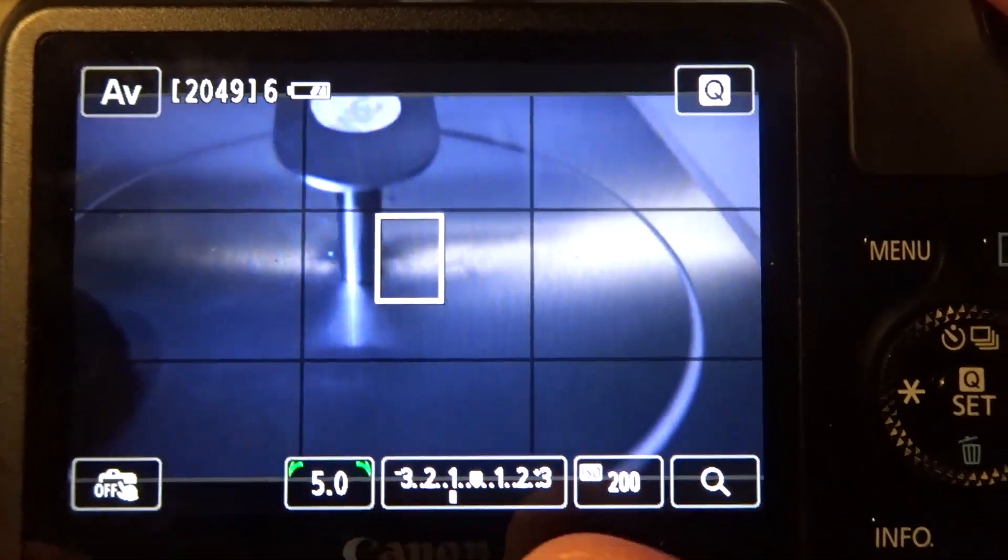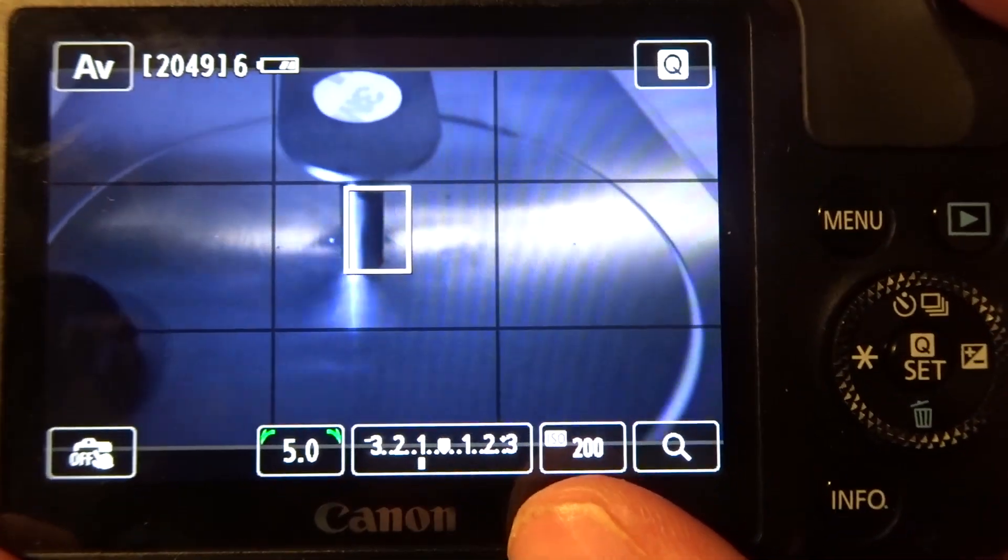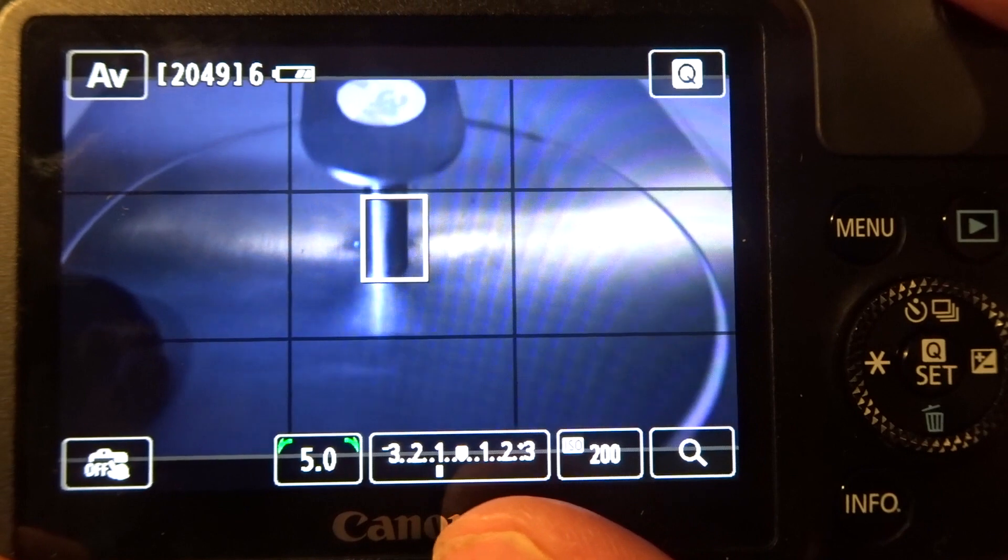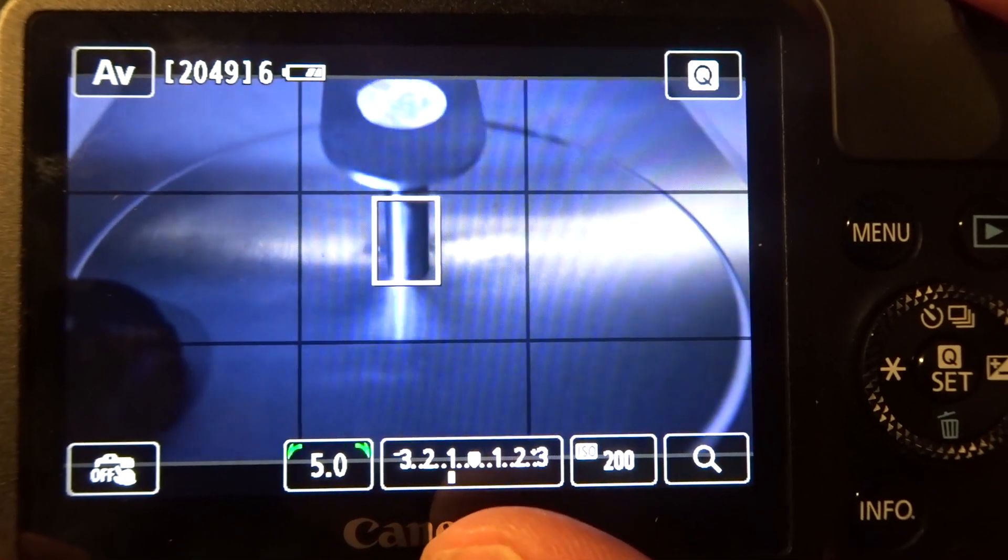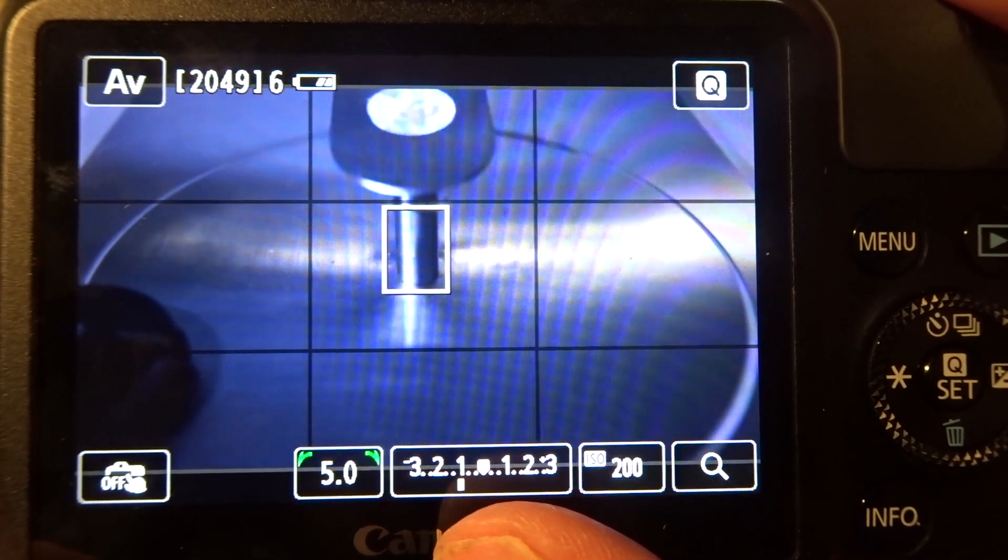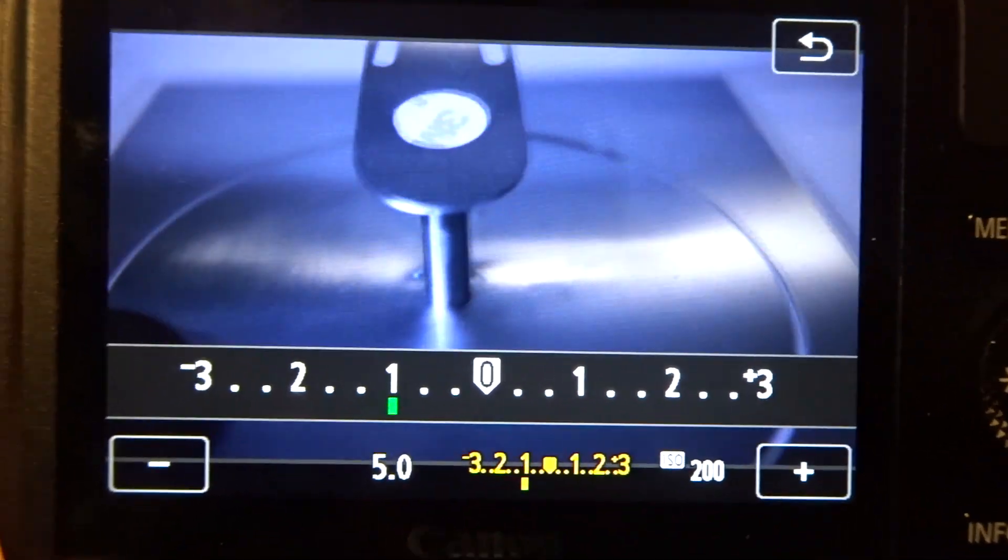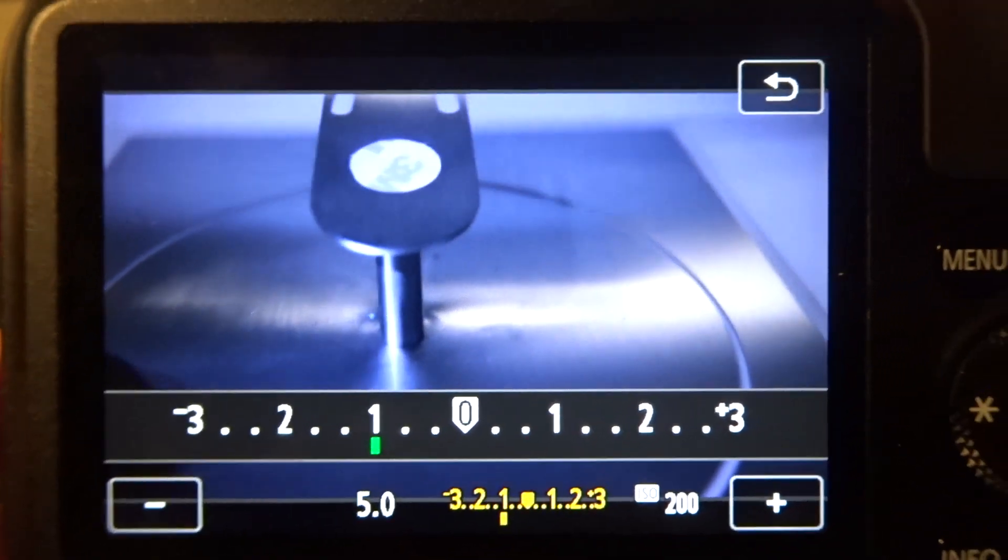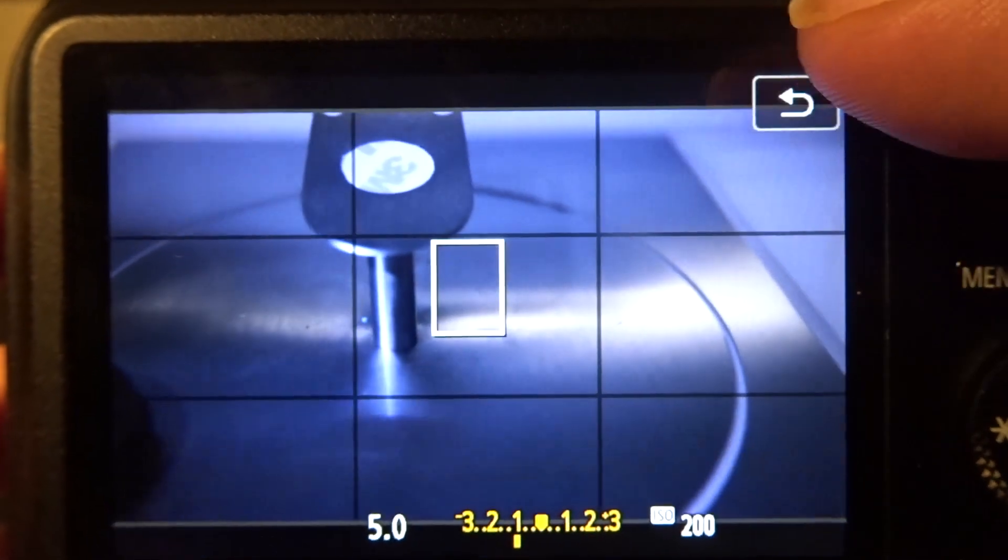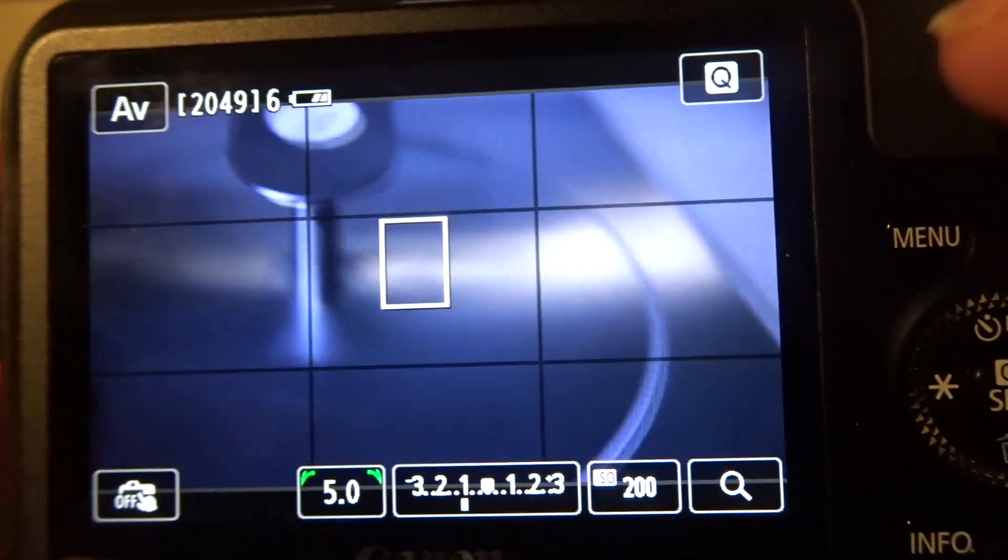Now, if you're dialed in at ISO 200, you're also going to want to be on minus one exposure, because infrared is going to make photos seem very, very light.